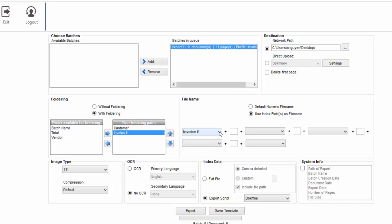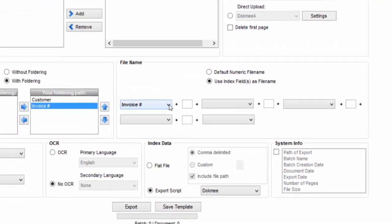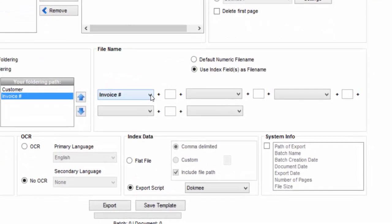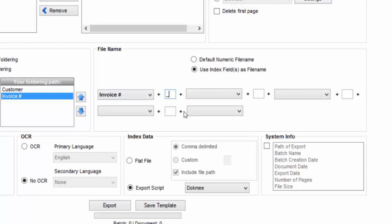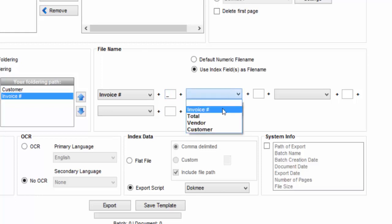To name your files based on the values of multiple index fields, use the drop-down to select the first index field, then set a value separation such as a space, underscore, or comma. Then select the next field that should appear in the file name. You may combine up to five index field values to create the file name.